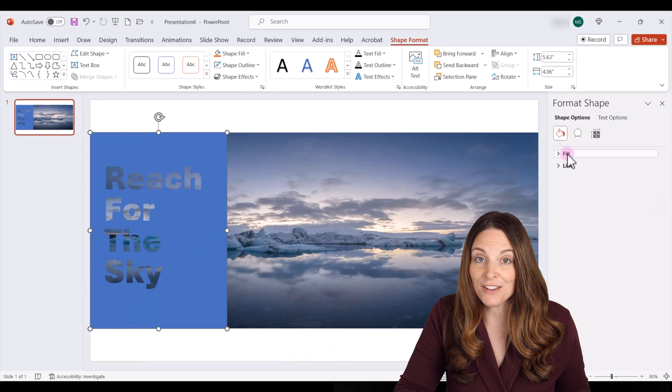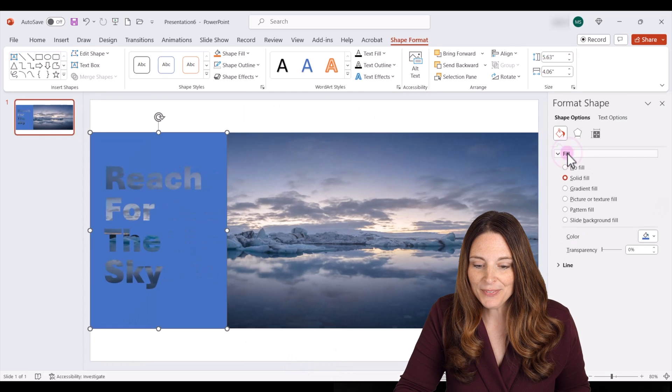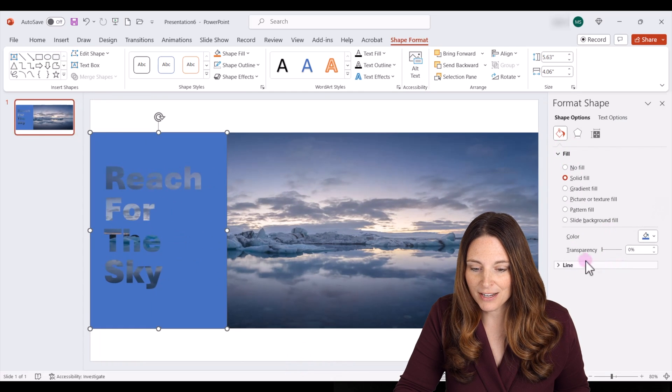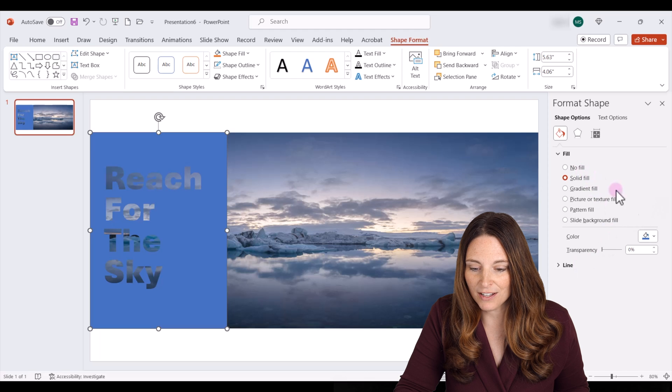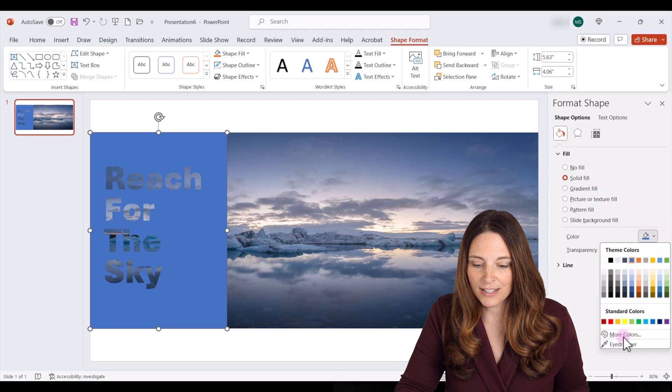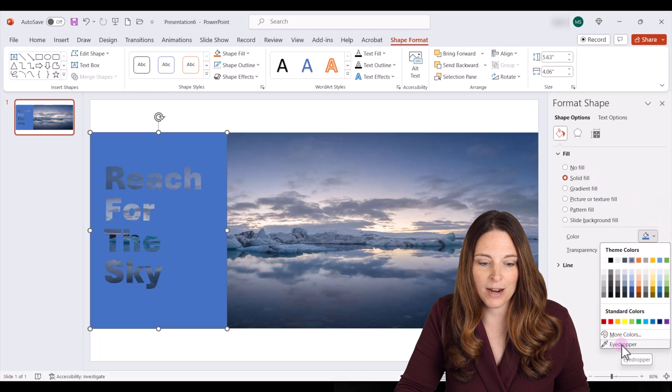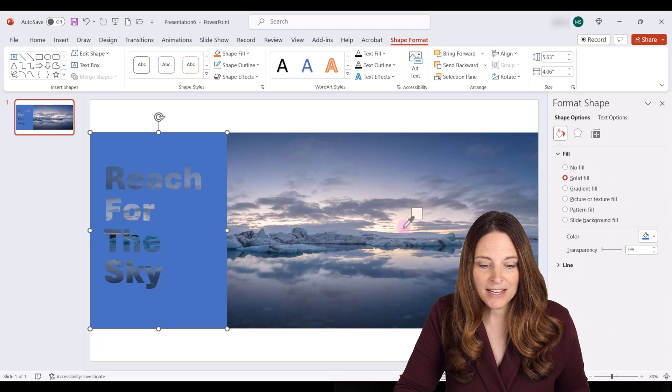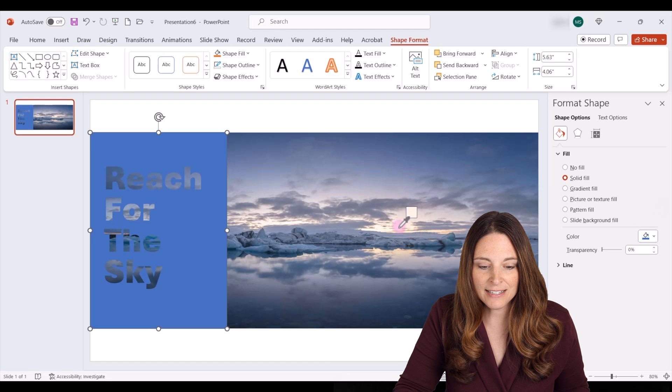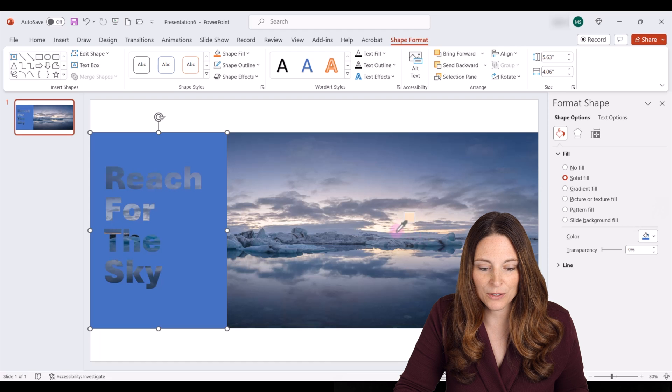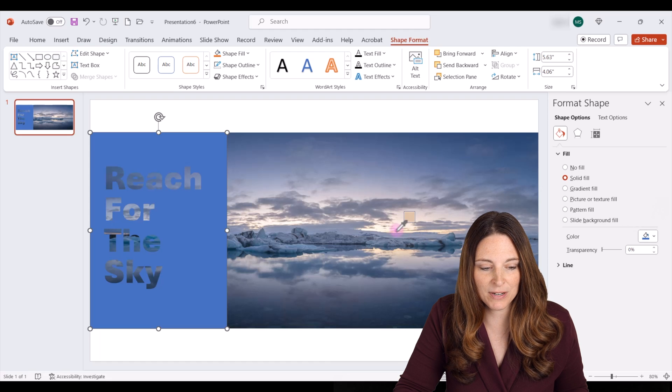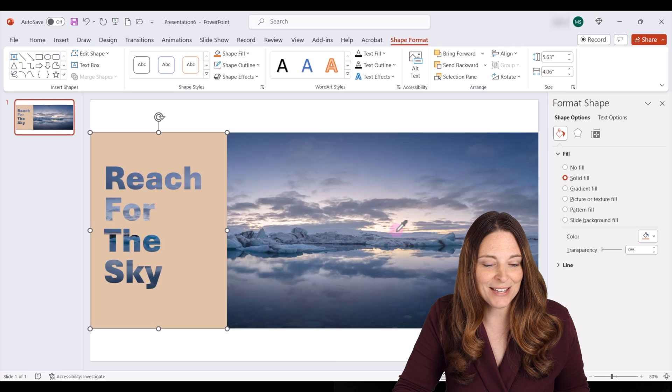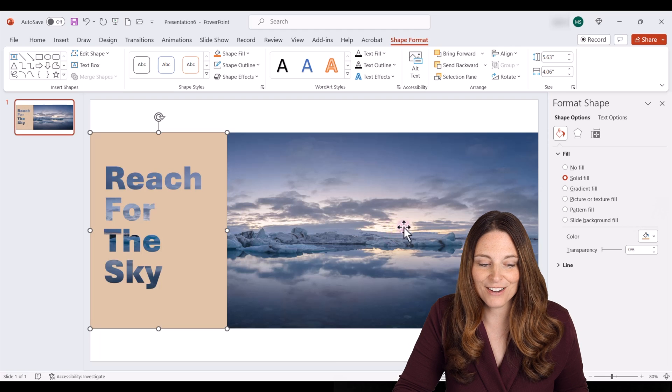We're going to click on the fill. Then down here under the solid fill color, we're going to click on the eyedropper. Then we can pick a color inside the image that we want to use. So let's use this color here that's in the sunset of the sky.